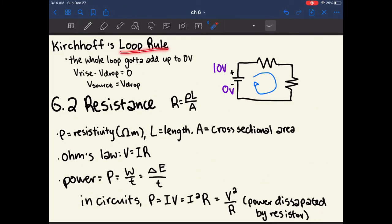The next rule is the loop rule. All circuits are going to be loops. The battery symbol has a long side, which is the positive side, and a short side, which is the negative side. A battery drives all of the charges in a circuit from one side to the other. The positive side has a very high voltage and the negative side has a much lower voltage.